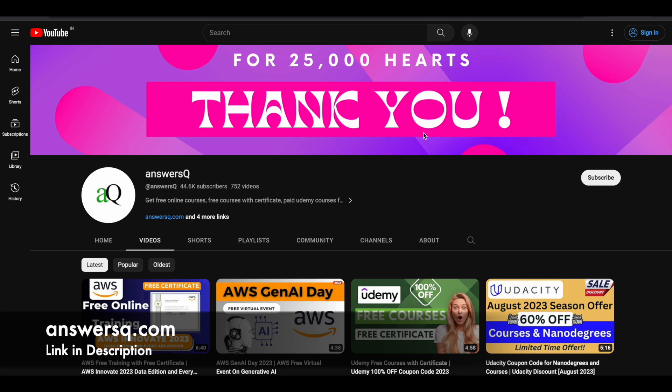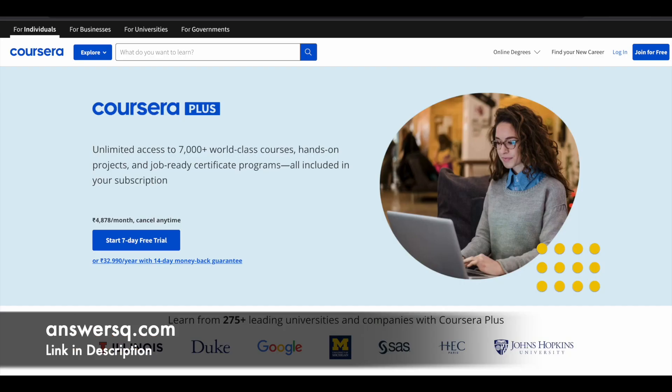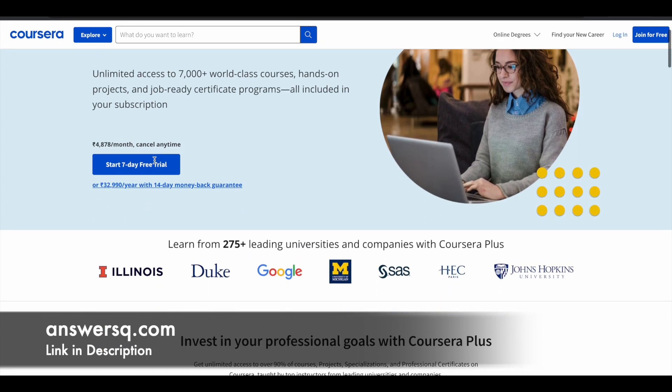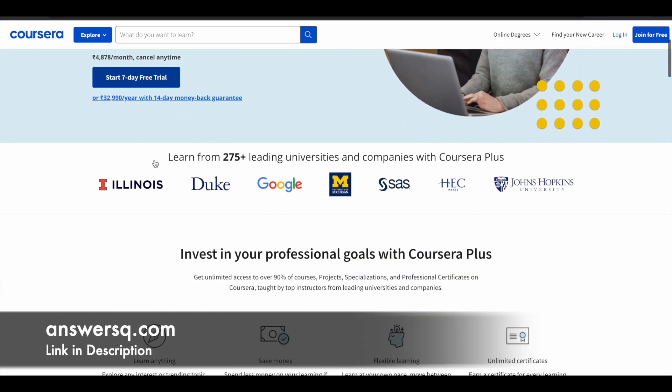Do check it out, and here is a small update regarding Coursera. So Coursera is a very good e-learning platform in which you can get courses from 275 plus leading universities and companies like Google, Meta, Amazon, Microsoft, Duke University, Stanford University.